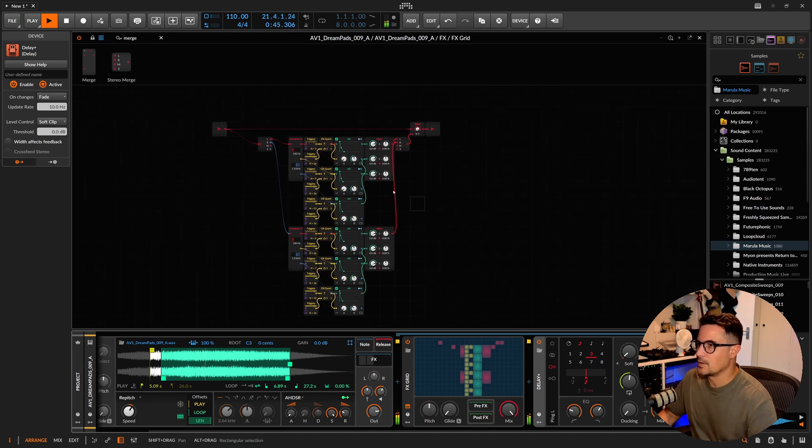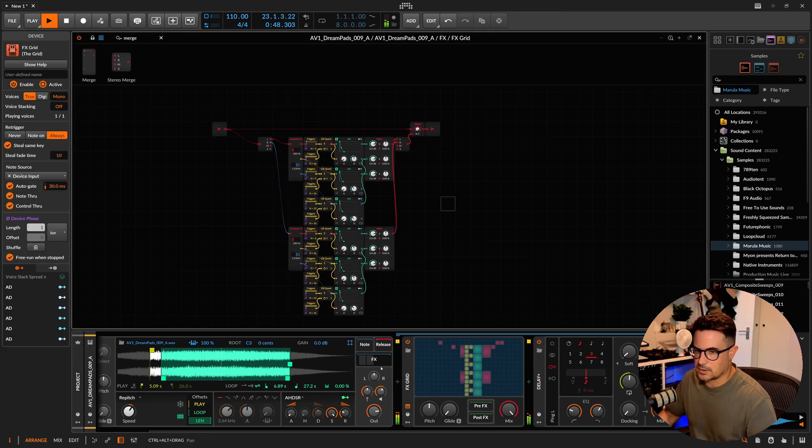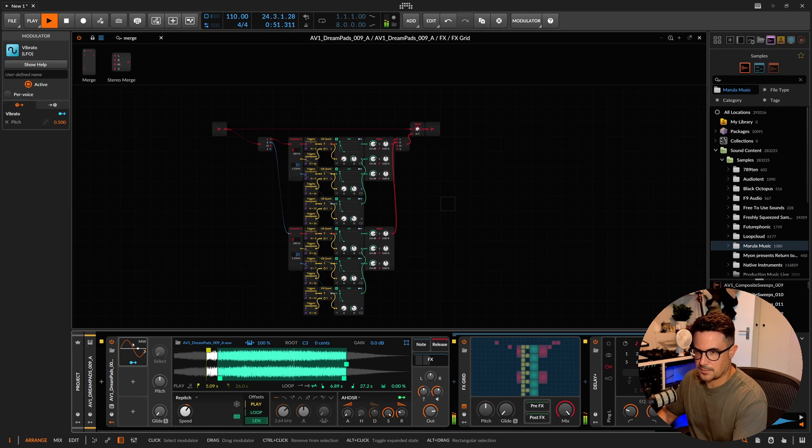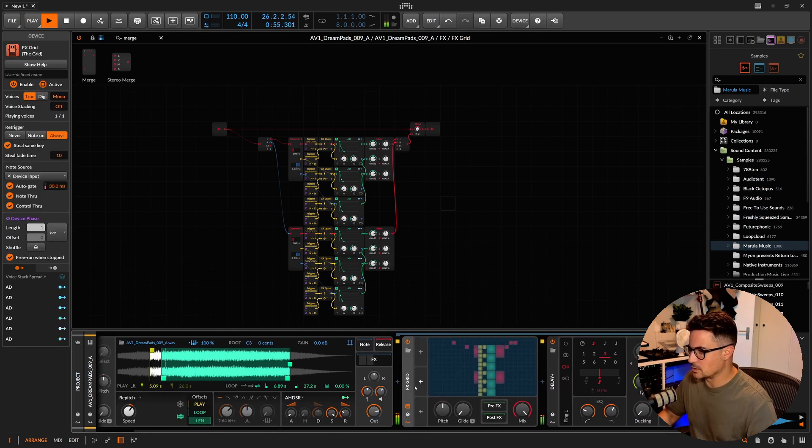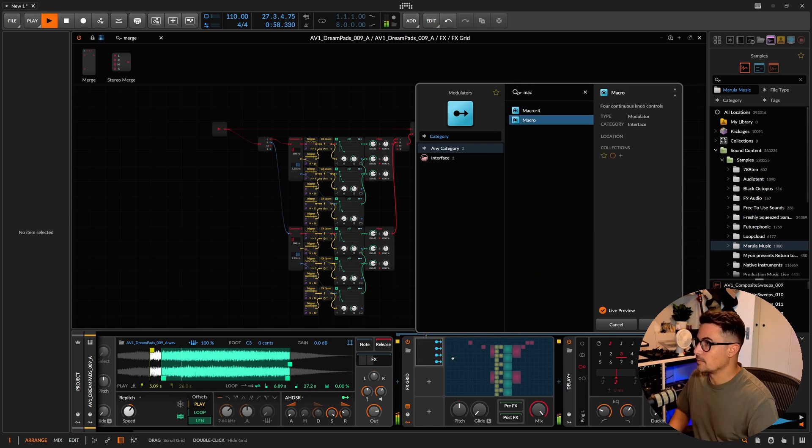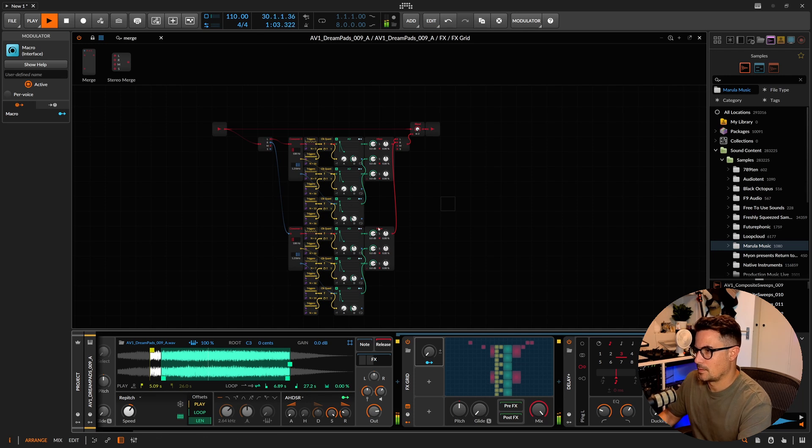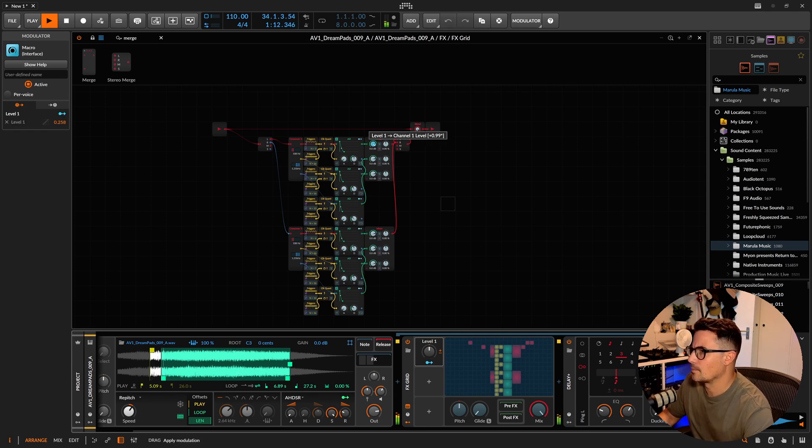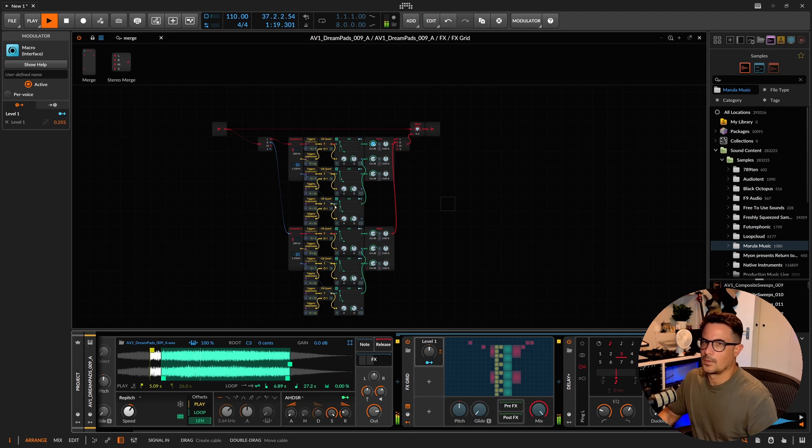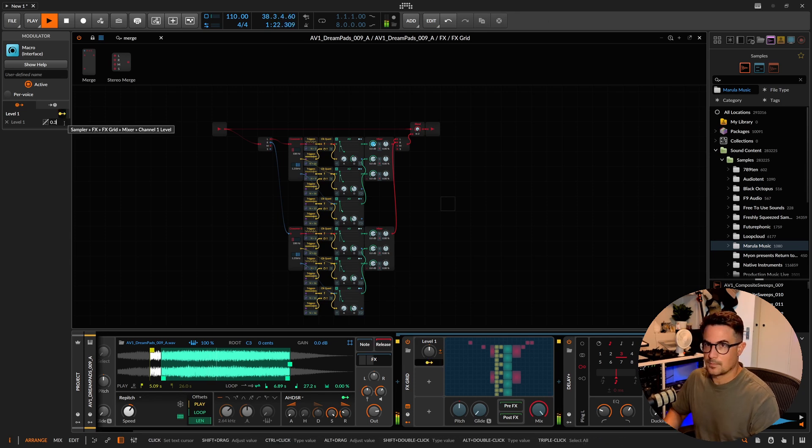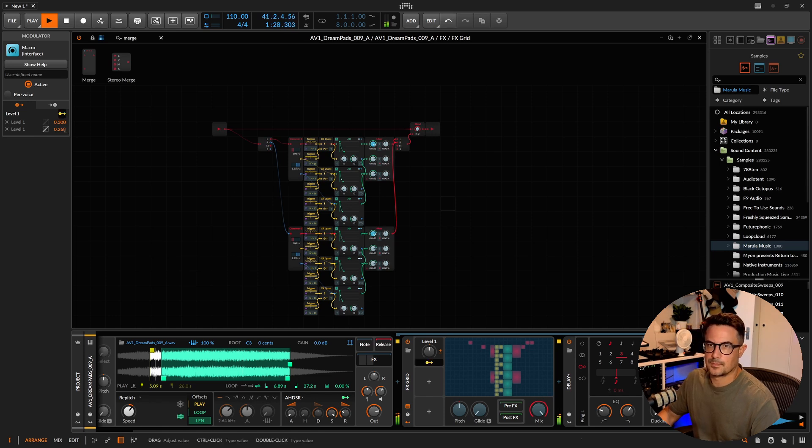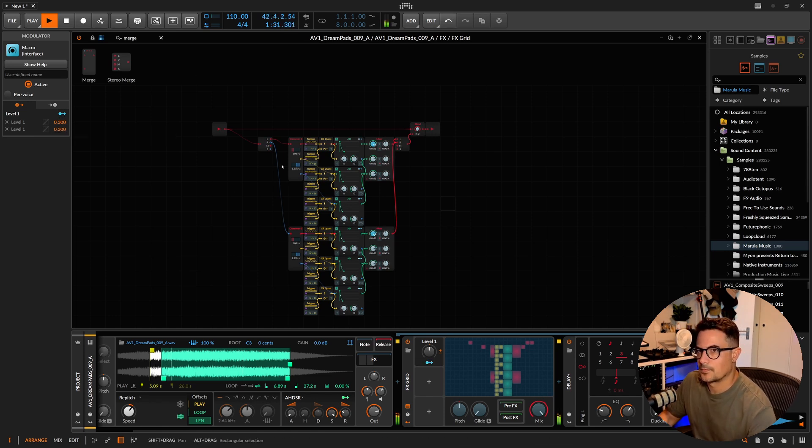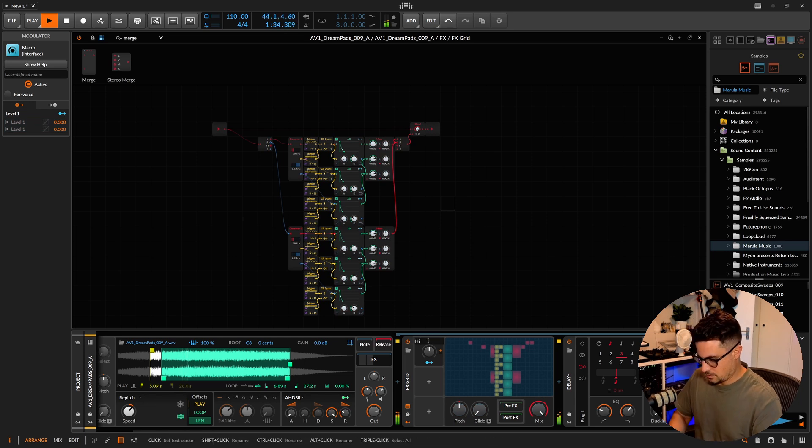There we go. Now we could also adjust the highs and lows. Let's actually create some macros here, and we're going to do those on the actual FX Grid itself.